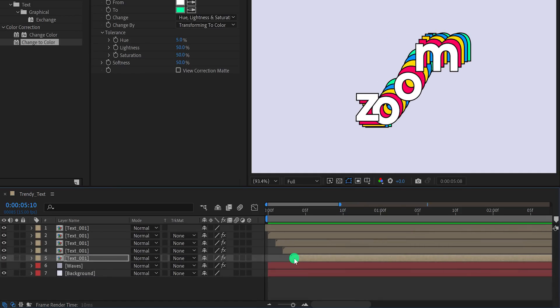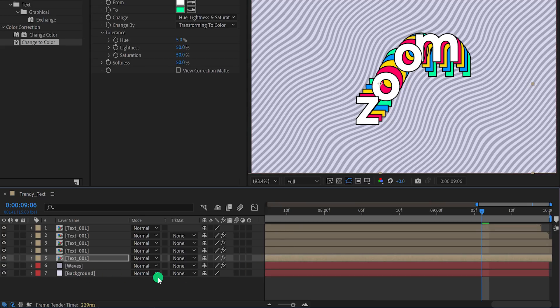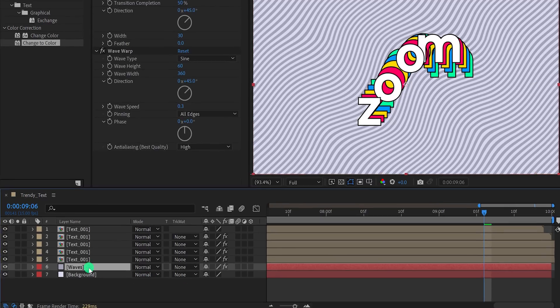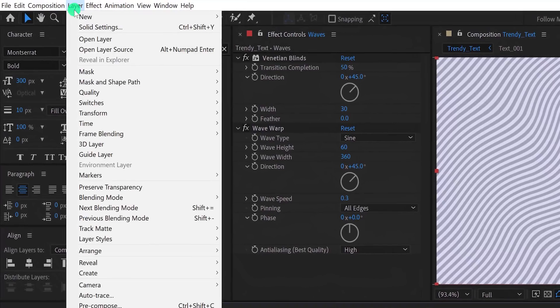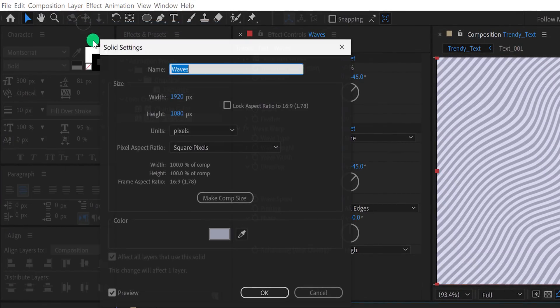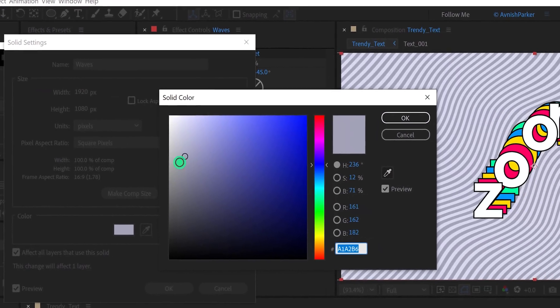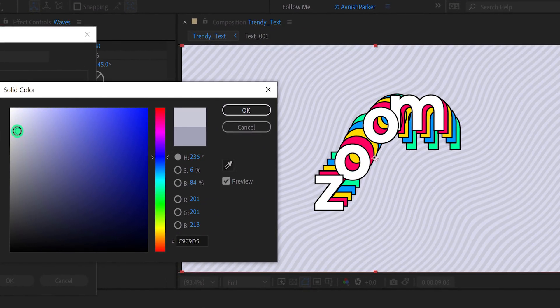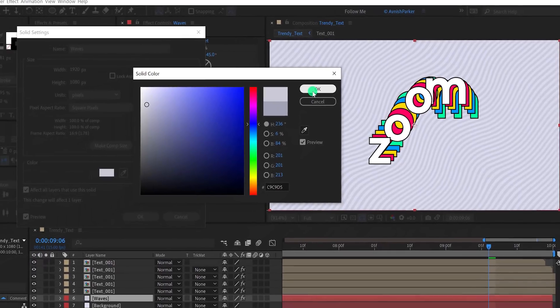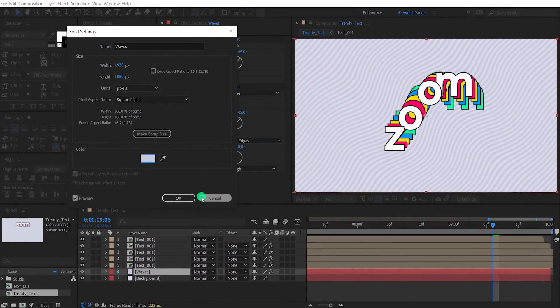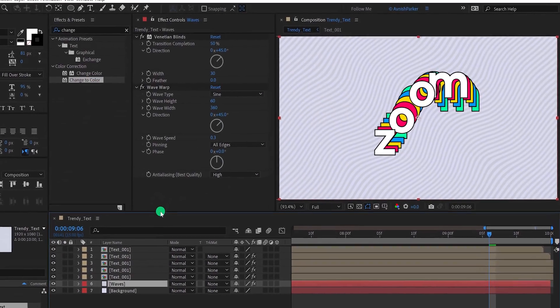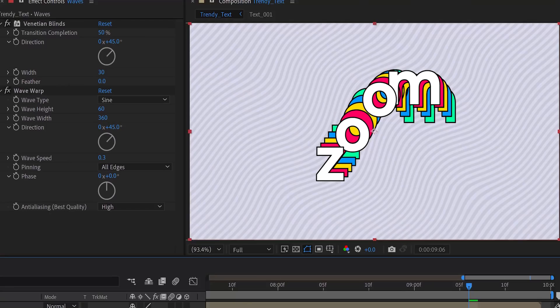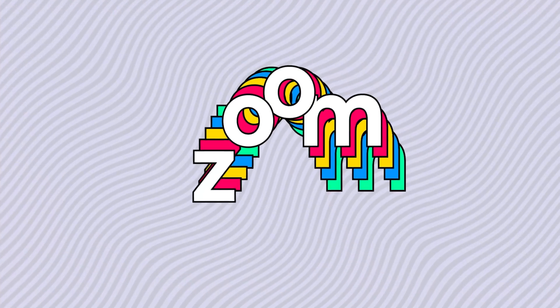Let's turn on the wave layer. I think I have to change the color of it, so select the wave layer, go to the layer, and click on solid settings. Change the color to a different one, I think I'll go with this one. Check the animation, and now we're done.